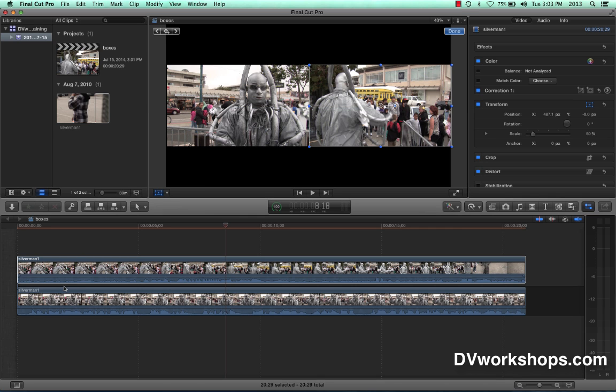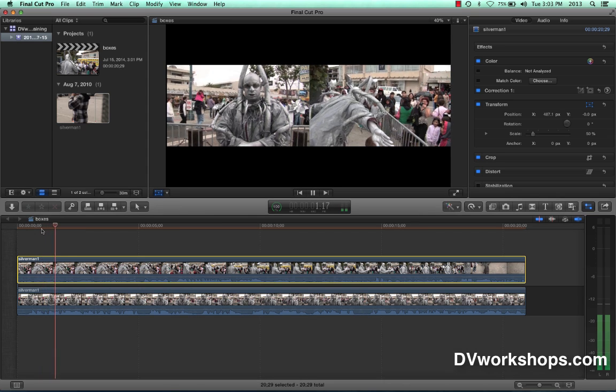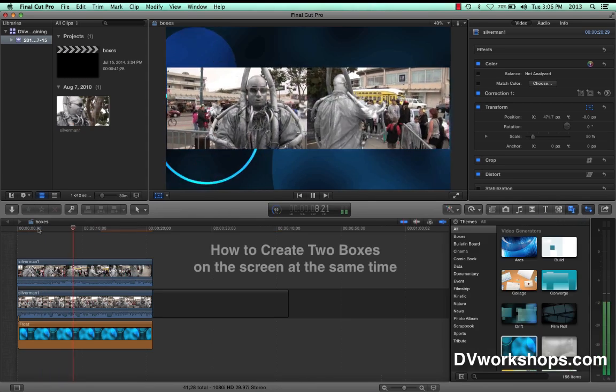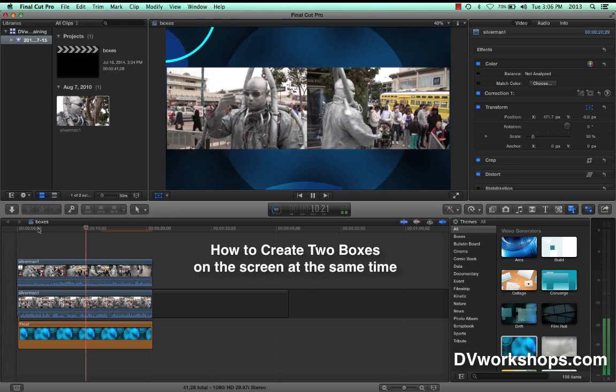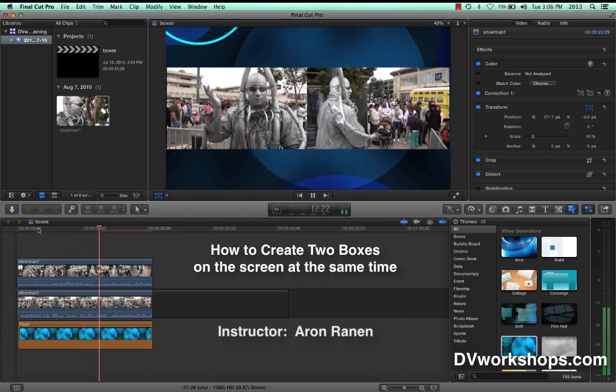Hey everybody, it's Aaron from DV workshops with another quick tip on how to put two boxes on the screen at the same time using FCPX. Why would you want to do this? Well, this is what it looks like.